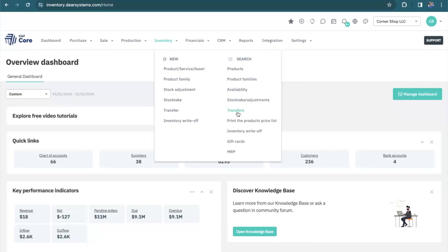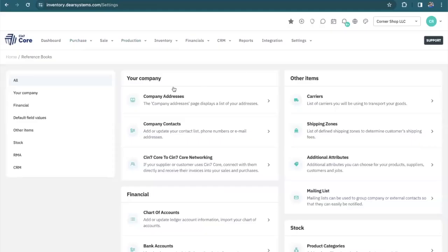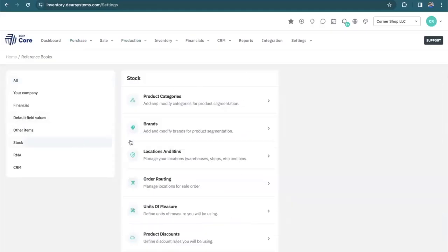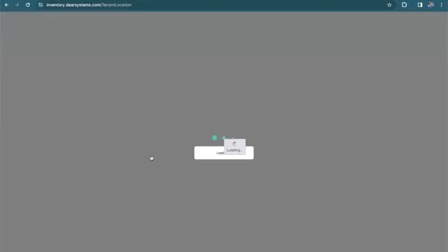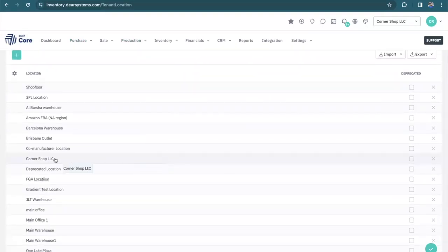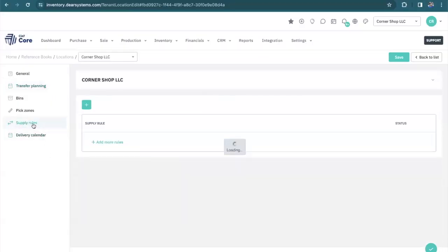Let's get started by looking at how we plan to supply the products for our sales orders by looking at our supply rules. These are created in our settings, reference books, stock, and locations and bins. Here we have a list of all of our locations, but I'm going to focus on this one today. And let's take a look at our supply rules. We have one rule that is active and one that is not.